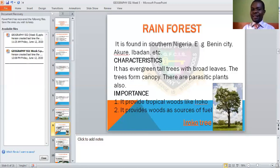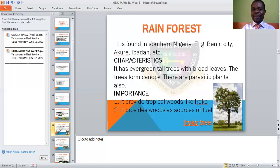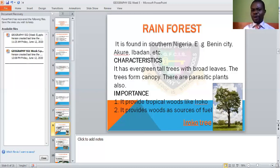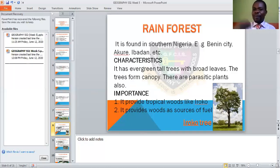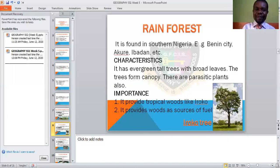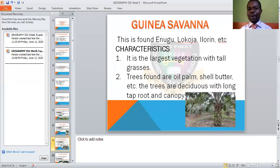There are also parasitic plants found in that forest — plants that depend on others and then harm them after gaining from them. What do you gain from this forest? They provide tropical woods for construction, like the Iroko tree you see here. They also provide wood as sources of fire, used to make firewood and other things, from this particular rainforest.